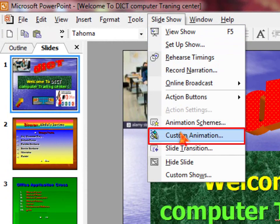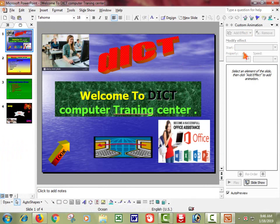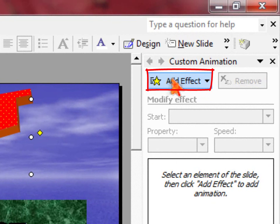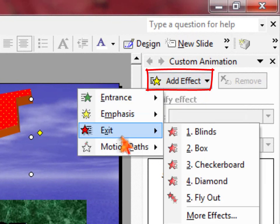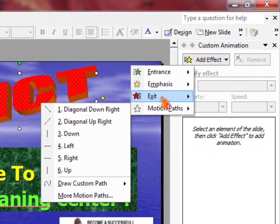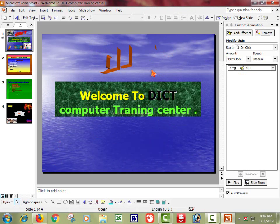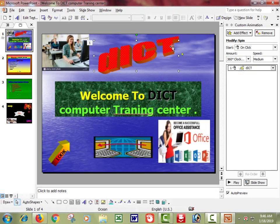With custom animation, when you click on a picture and select it, friends, here you will see many different types of options. Among those options, there is a 'Move' option. Friends, I will click on Add Effect here and you will see many different types of options available.